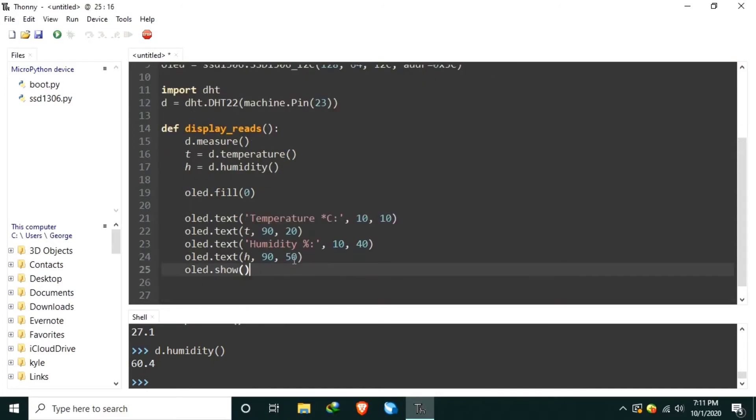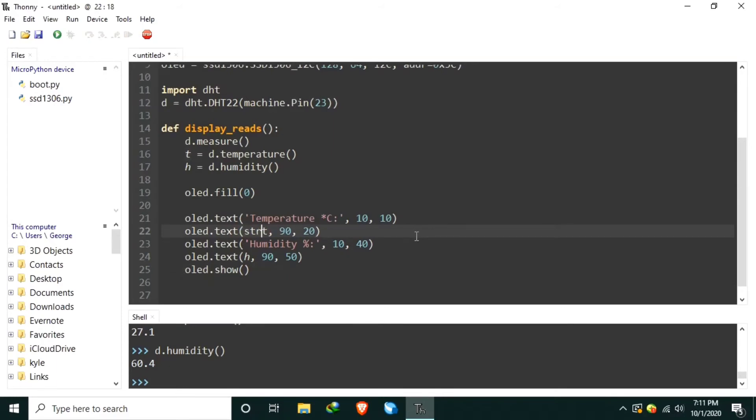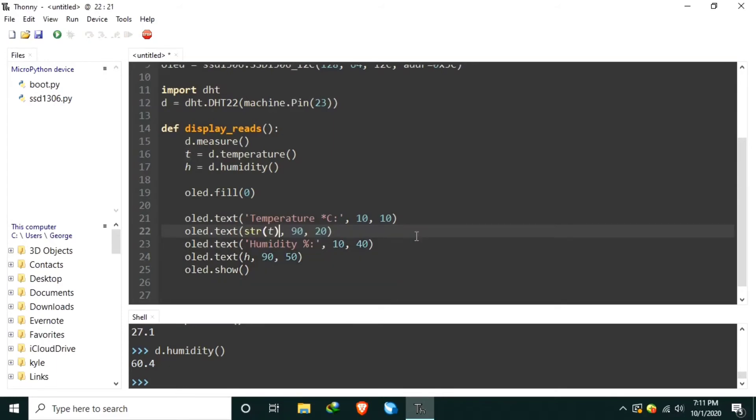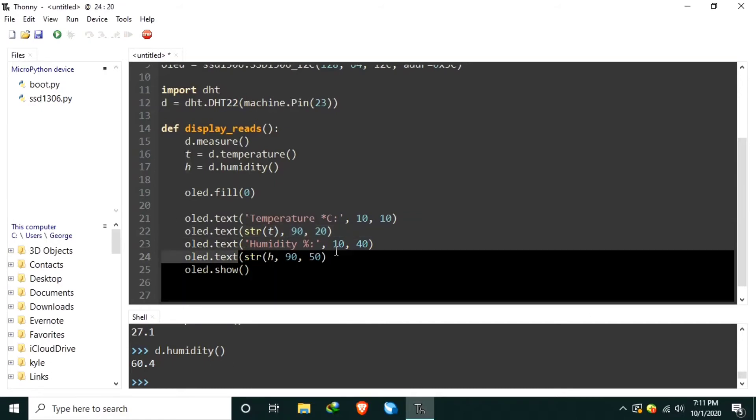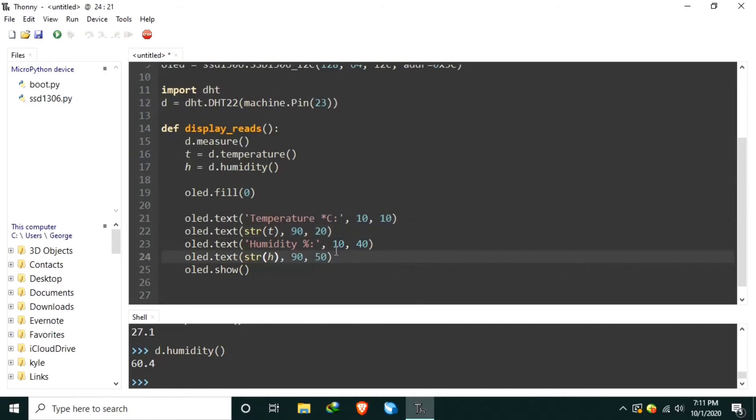The DHT readings are in float data type, while the OLED.text needs a string. What we can do is to convert the float to a string using the str cast.